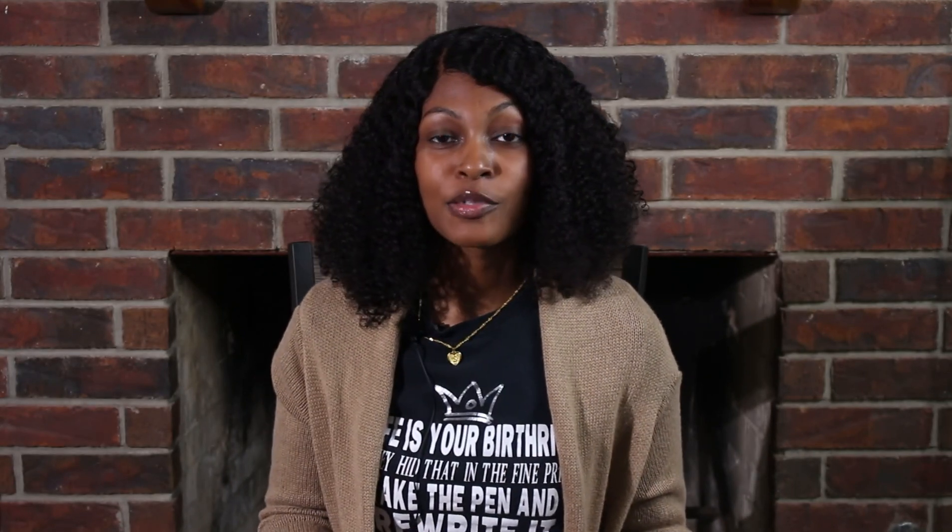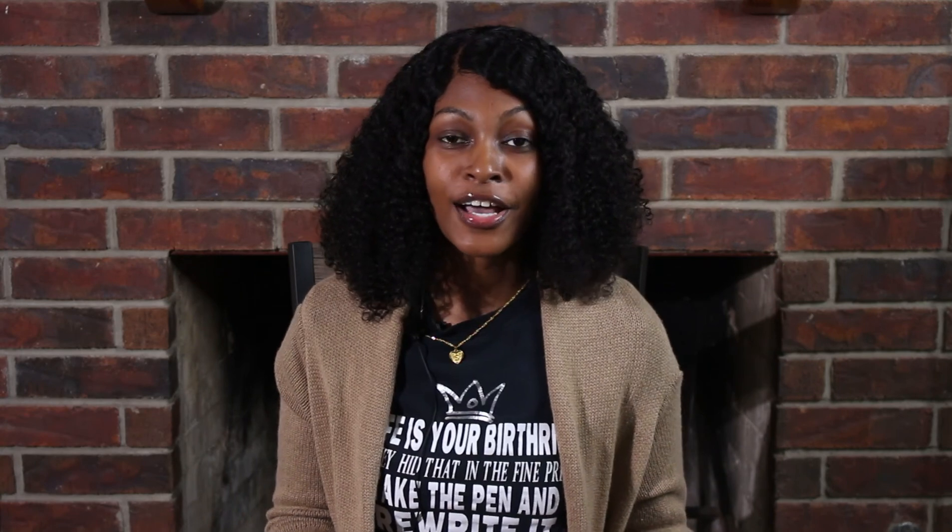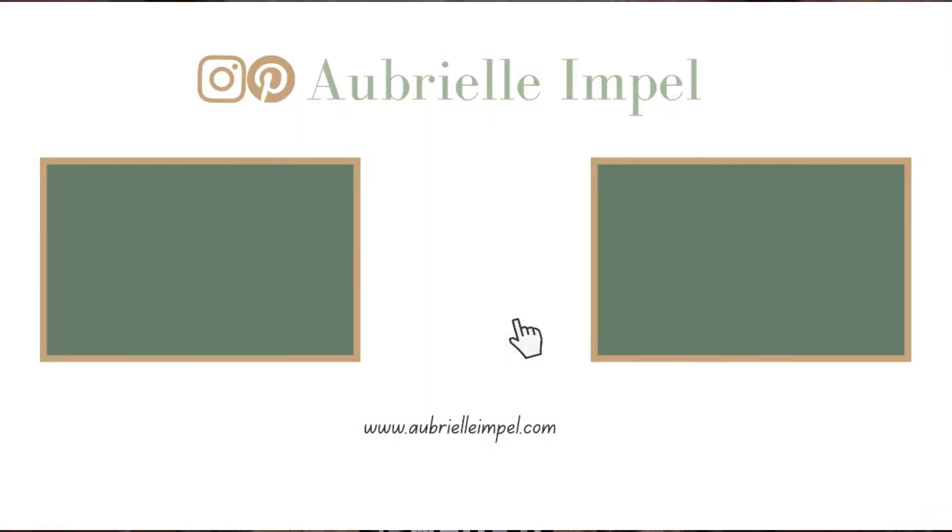And thank you guys so much for watching. As always don't forget to educate, encourage and empower by sharing this video, especially if you know it can help someone else. And also don't forget to like, comment and subscribe and I'll see you all in my next video. Bye!